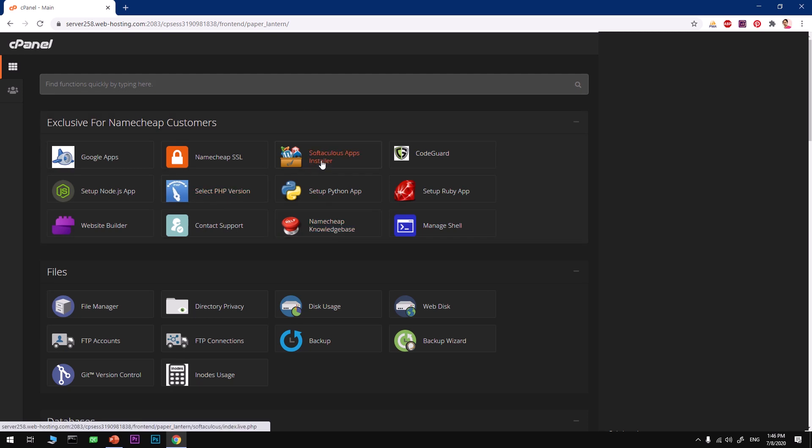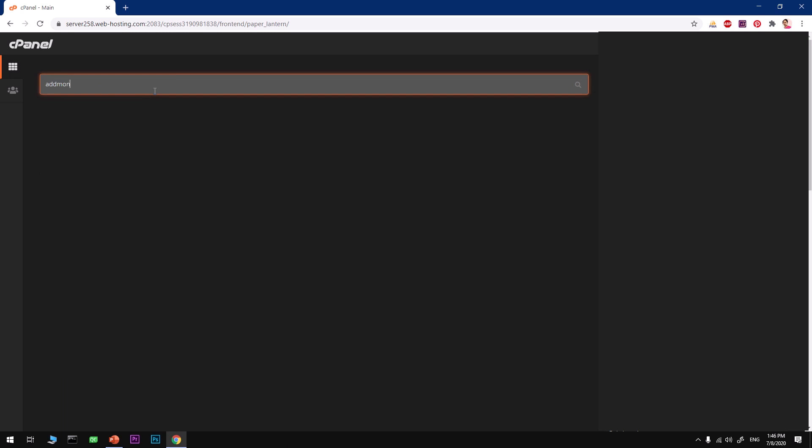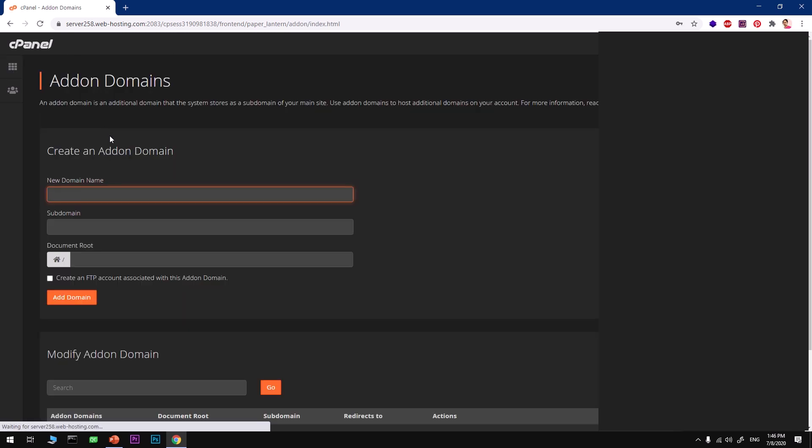To install it, make sure that your domain name is added to this hosting account before you start installing AbanteCart. Go ahead and look for Add-on Domain.